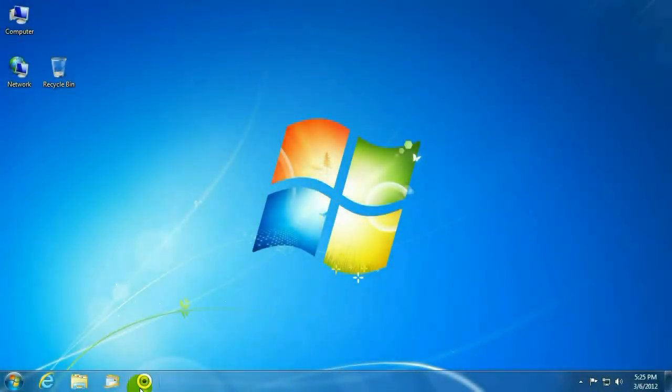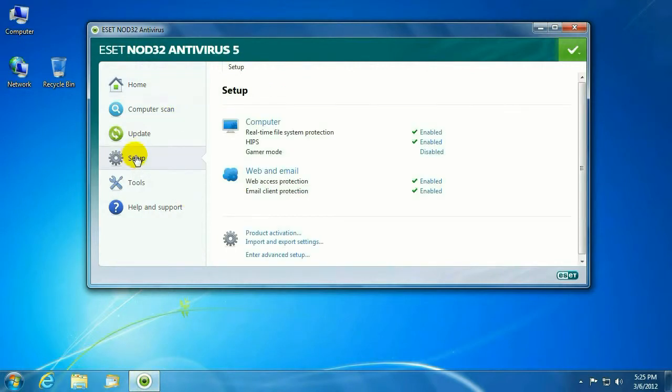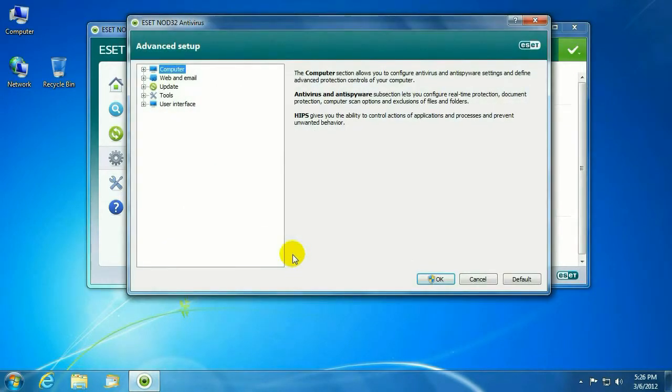To begin with, go ahead and click on ESET. Go to Setup. Enter Advanced Setup. Now sometimes that might come up and ask you if you want to enter Advanced Setup, so of course say yes.